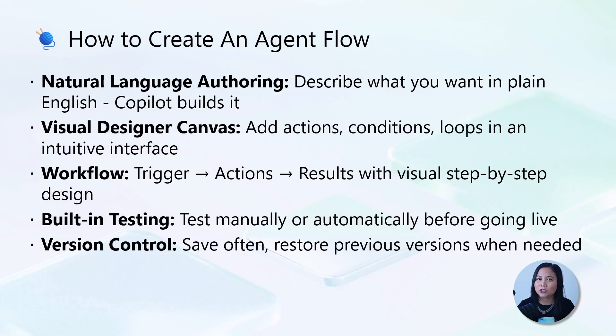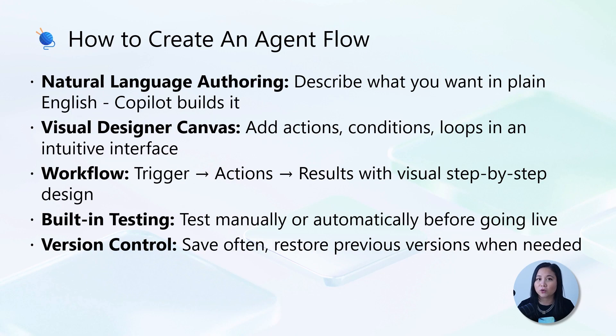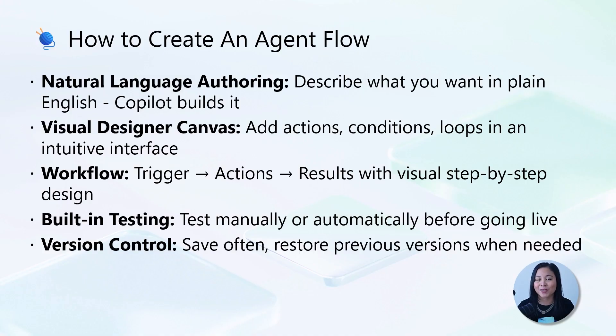So how do you create an agent flow? Well, there's two methods. First of all, there's natural language authoring, where you describe what you want in plain English, and Copilot builds it for you.